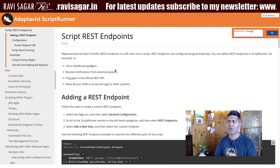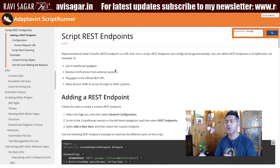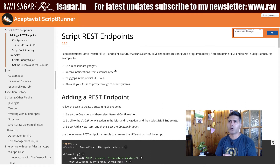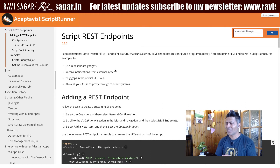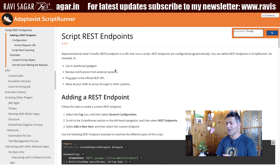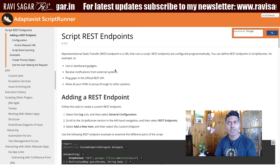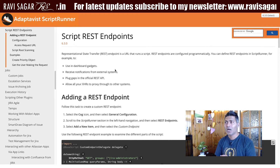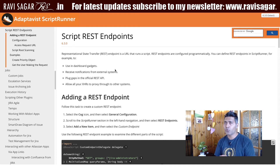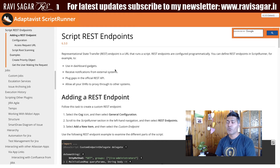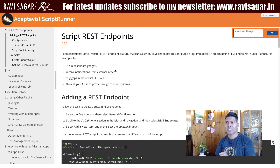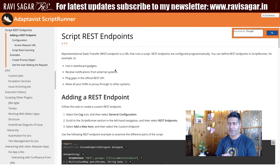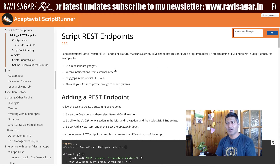With the Jira REST API, you can of course do a lot of things — create a new issue, perform user management, migrate data, or pull out information from Jira. You can do all of that.